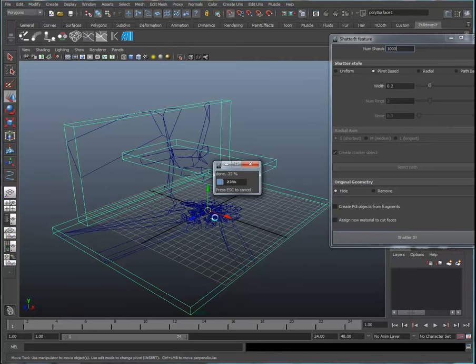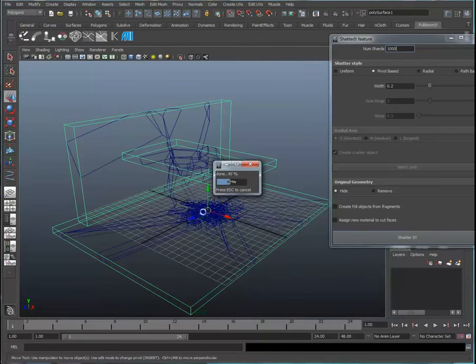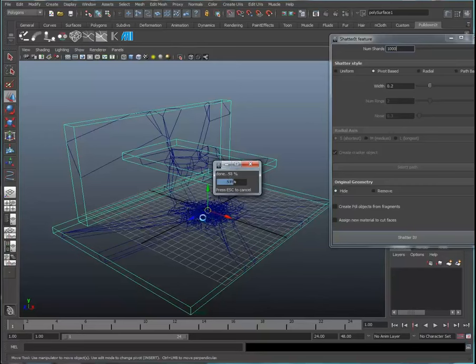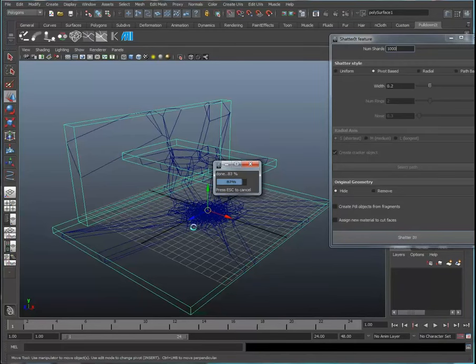You can see where the pivot is based. It's really giving you a nice concentration of fragments, and farther away from the pivot point, the larger the pieces.